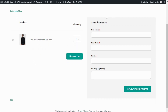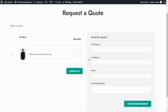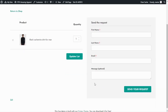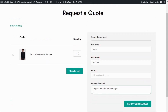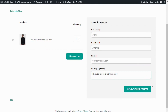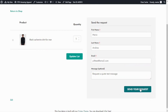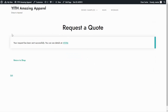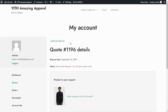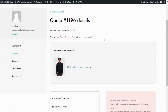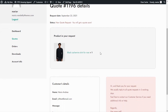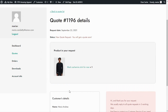You can also modify the quantity here. On the right is the form to send the request, including required fields: first name, last name, and email, plus an optional message field. I have completed all the information, so now we can send our request by clicking the button. Our request has been sent successfully and we can see the details. Clicking through, we are redirected to the My Account page where we can see all the quote details — it says 'New Quote Request' and that we will get a quote soon. This is all from the customer's view.